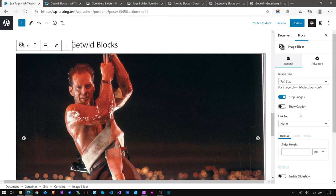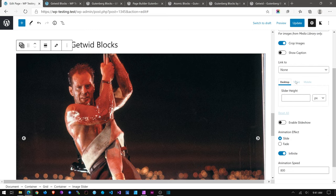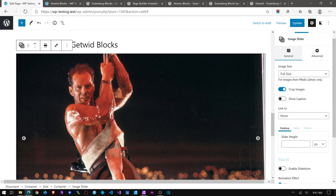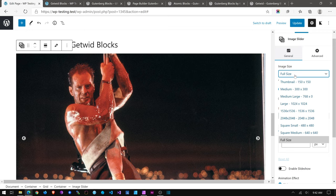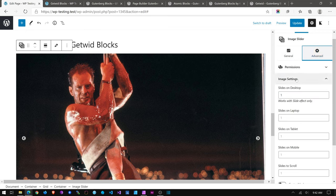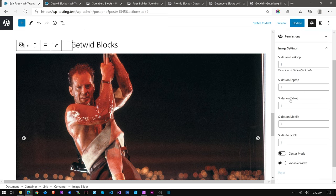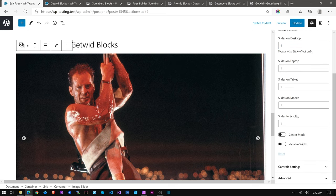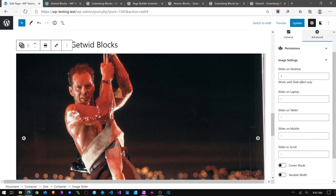The image slider has some basic features — you can control the height, though height on tablet or mobile may be a pro feature. You can select the image size and it has some advanced features for how many slides you want to show at a time. Actually, Getwid Blocks is free — there is no pro version of Getwid.